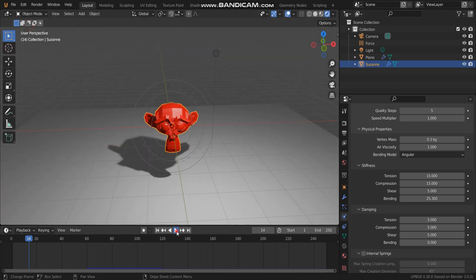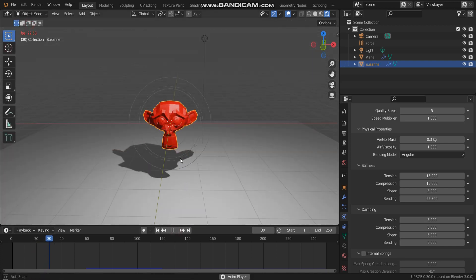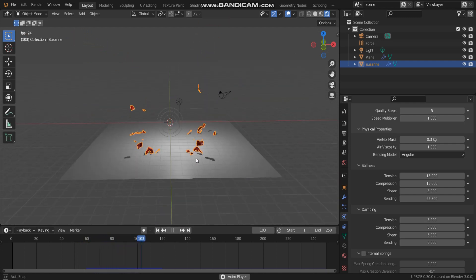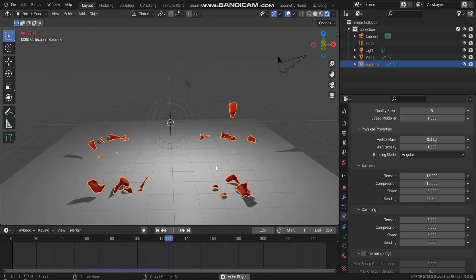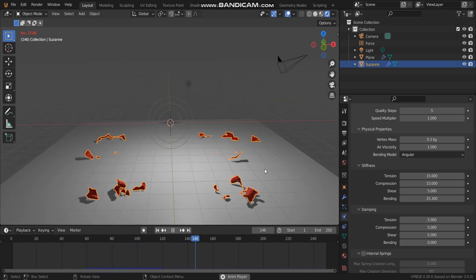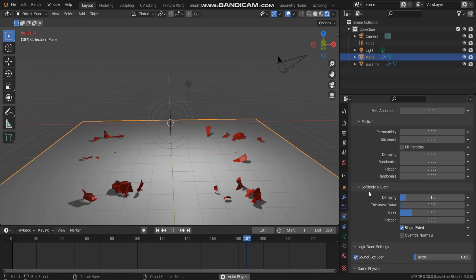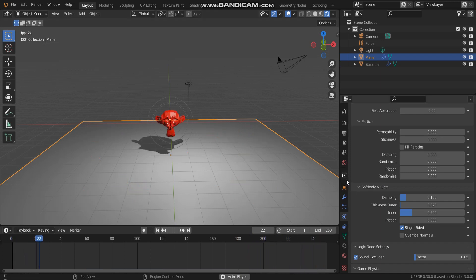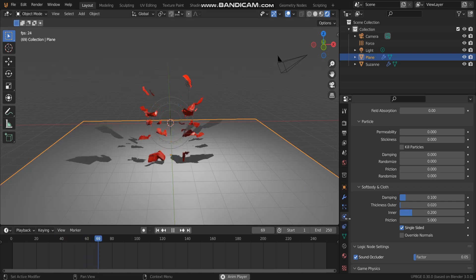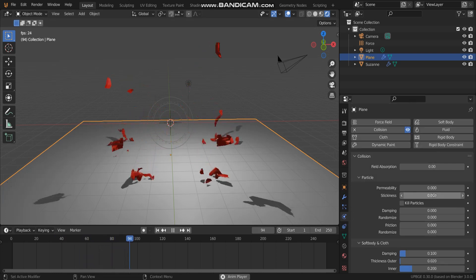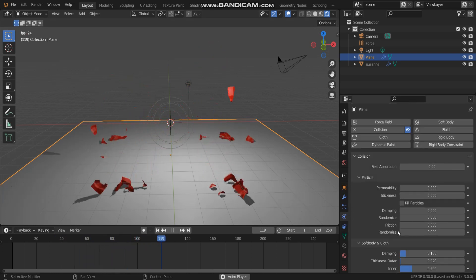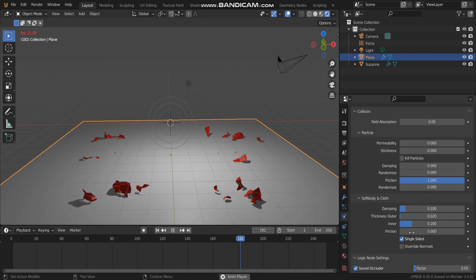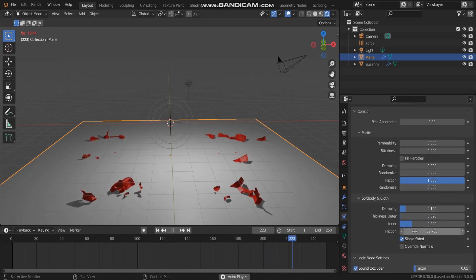Go to object mode and preview by play animation, see what happened. In the ground plane, going to set friction in this value.